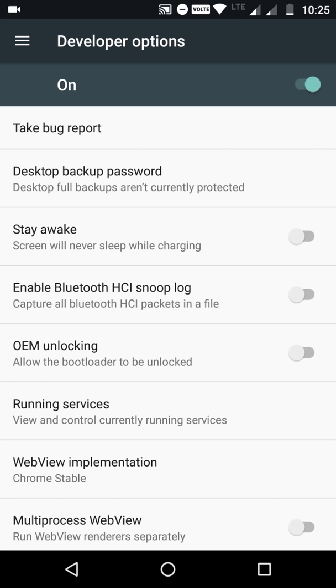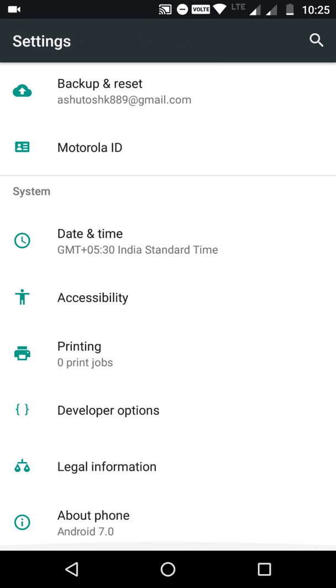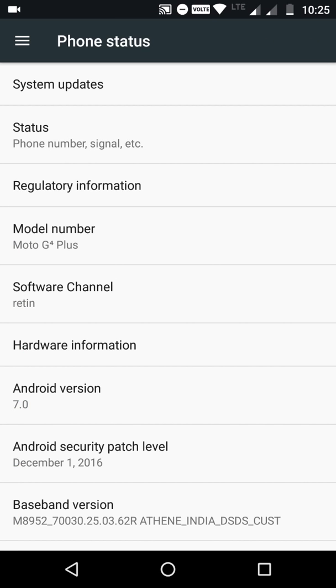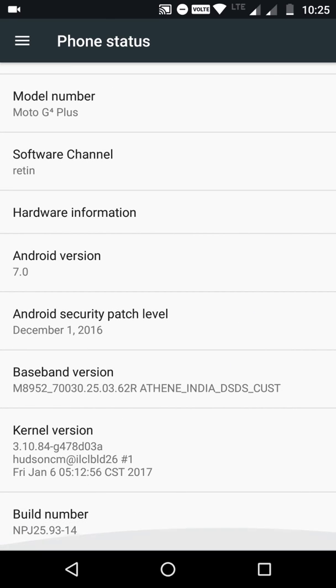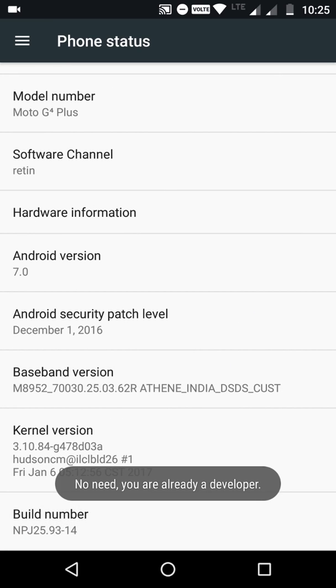If you have not enabled your Developer Options, go to System, About Phone, Build Number, and tap seven times to enable your developer options.